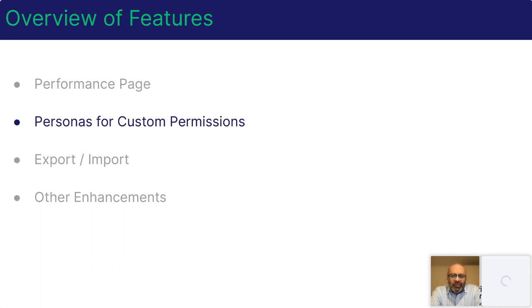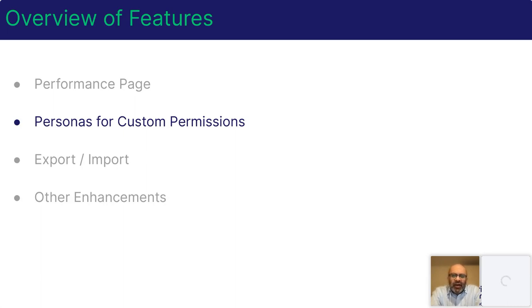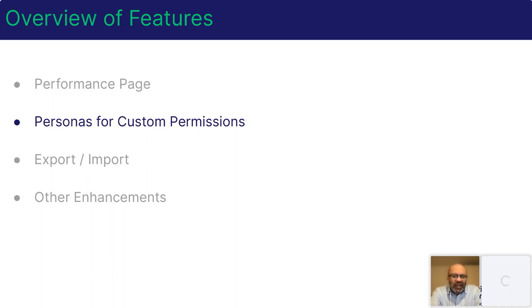So you remember in our Lama release, we introduced custom permissions, allowing for team manager roles to be defined that allow access to certain parts of the application, but not others. In Meerkat, we now allow for multiple sets of permissions to be defined and assigned within distribution engine to allow for different users to have different types of access to the application.